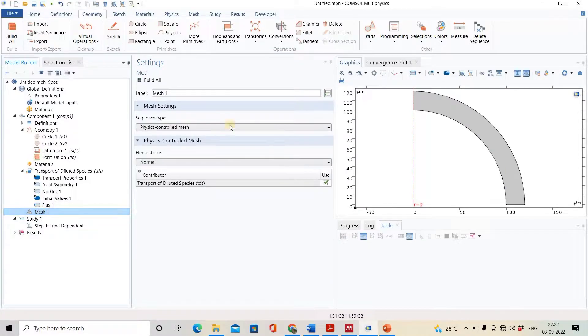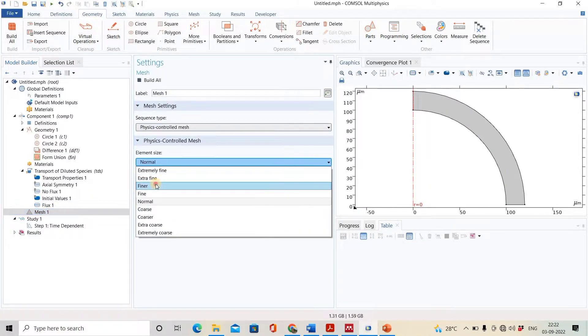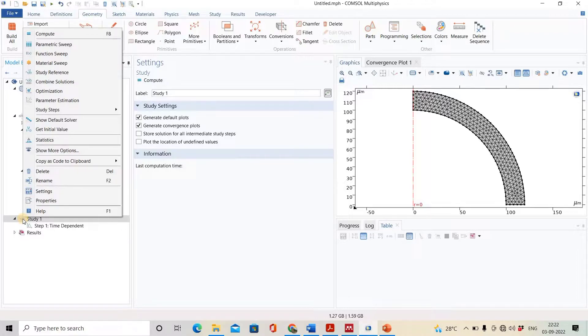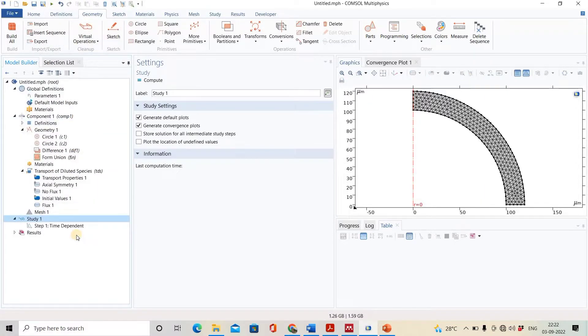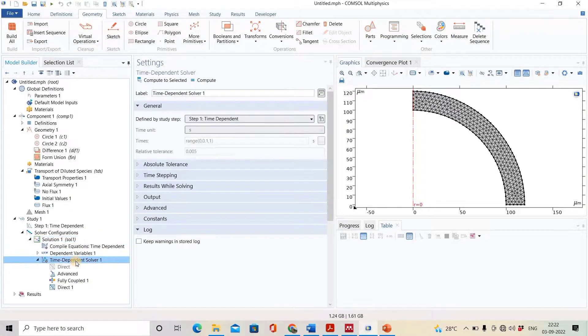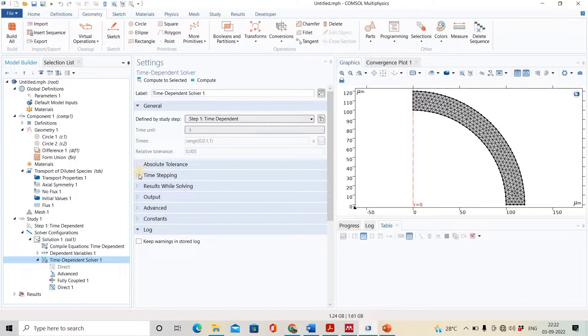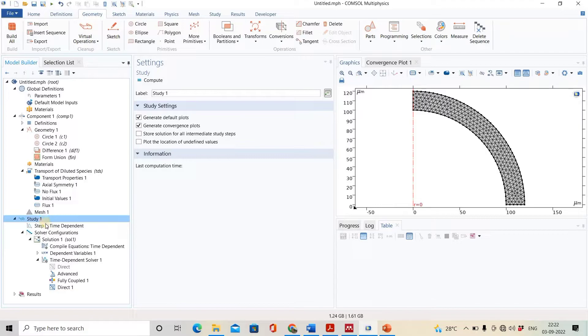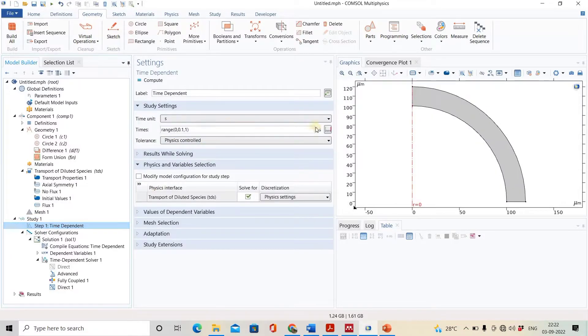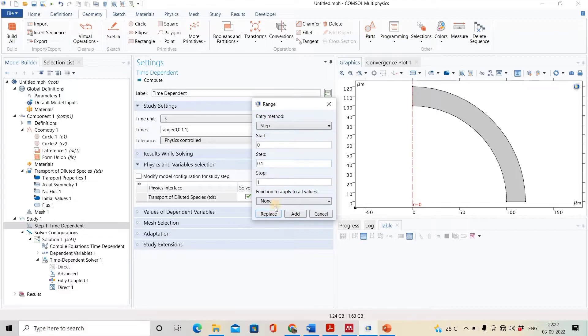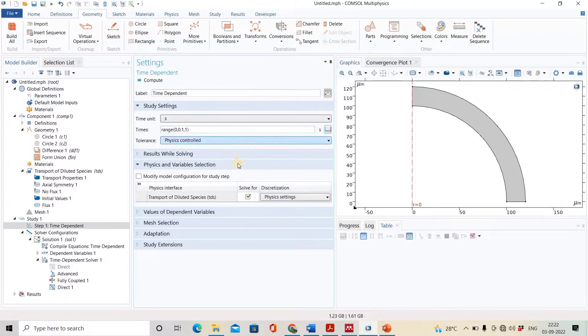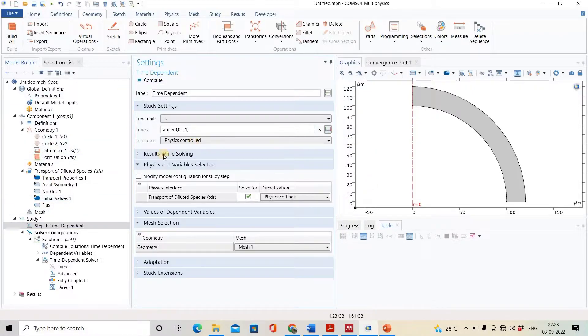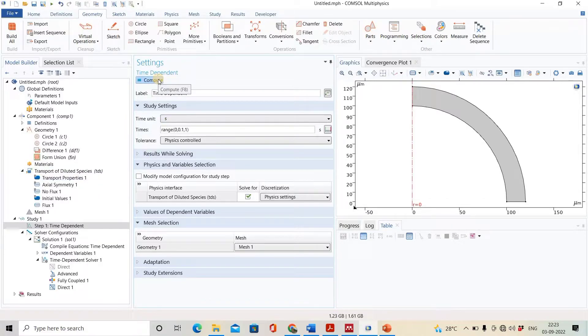We will select the geometry mesh and keep it fine. Next, click on study and show the default configuration. Come to the time-dependent solver, and in time stepping, instead of free, we will keep strict. Come to the study time-dependent - we will study from 0 to 1 second, and step will be 0.01. Everything is set up now. Now we will compute this.